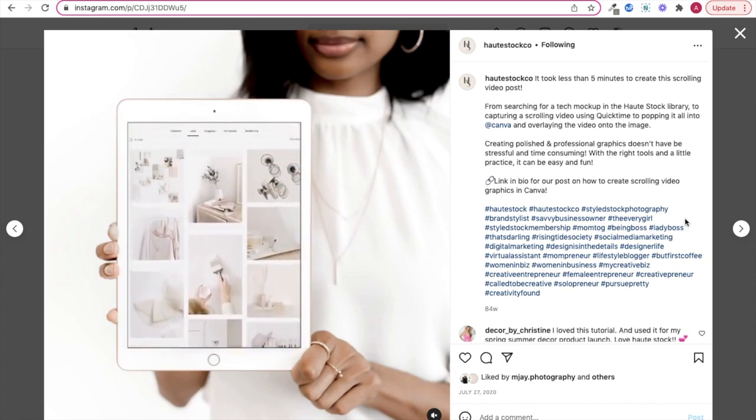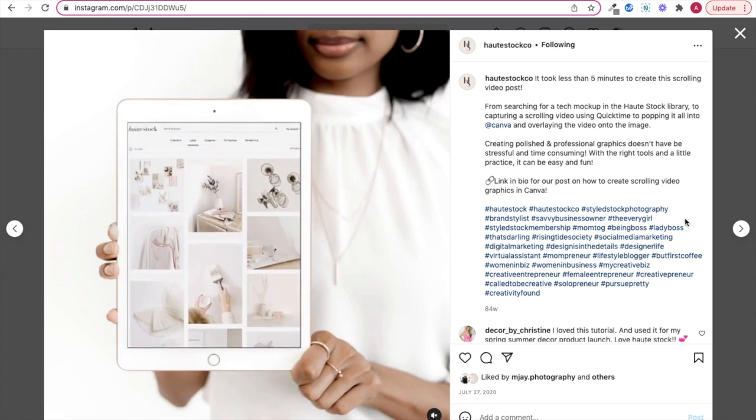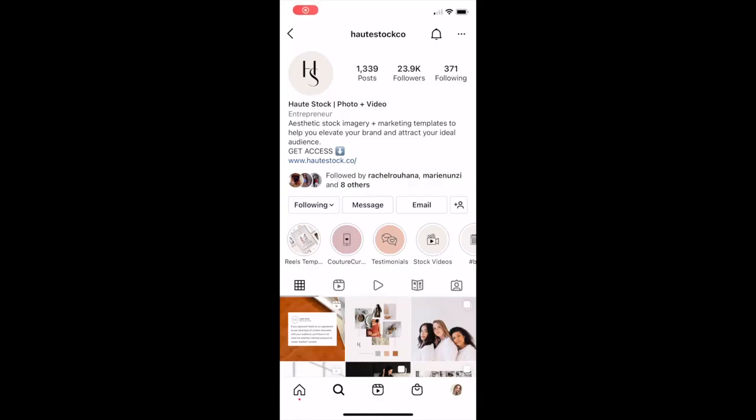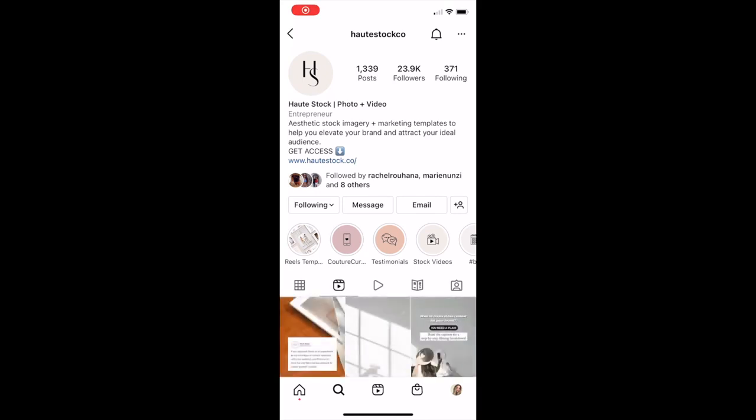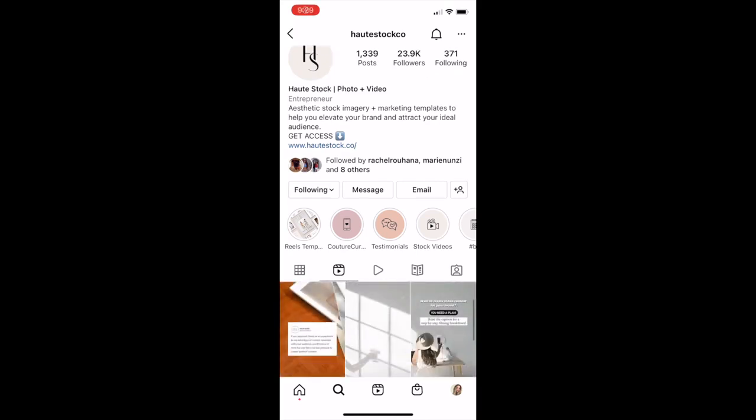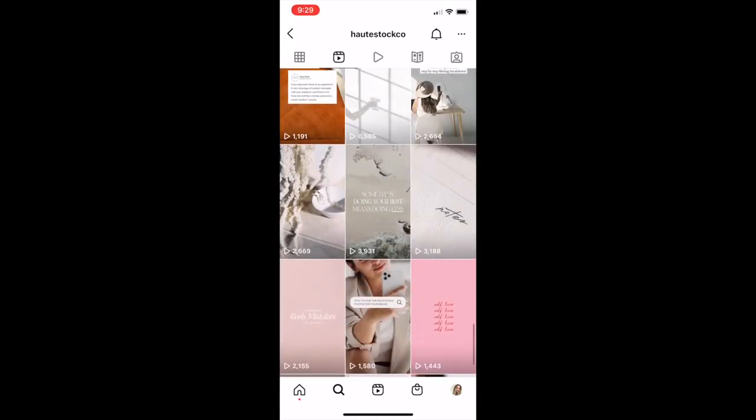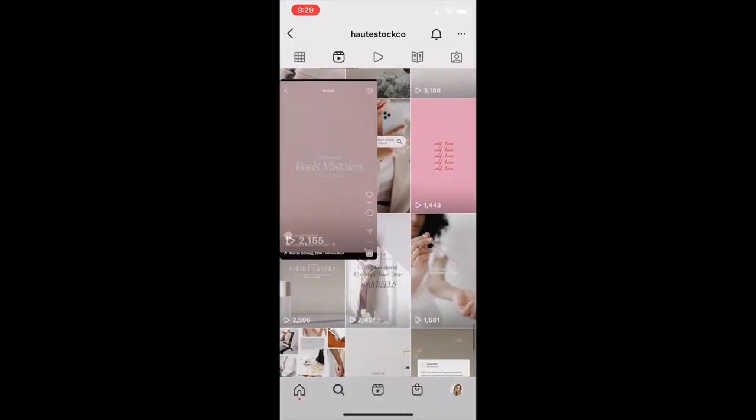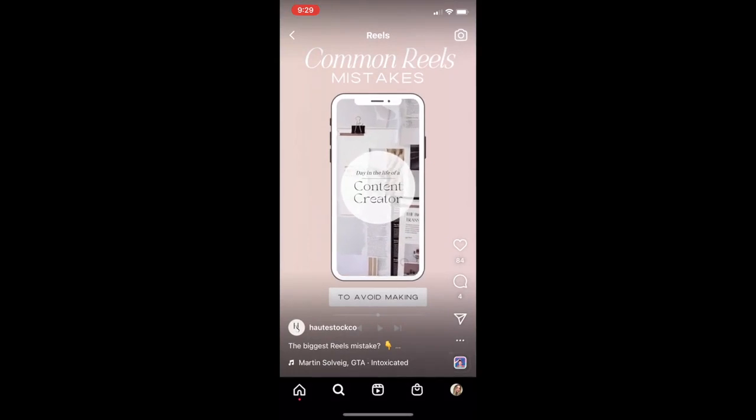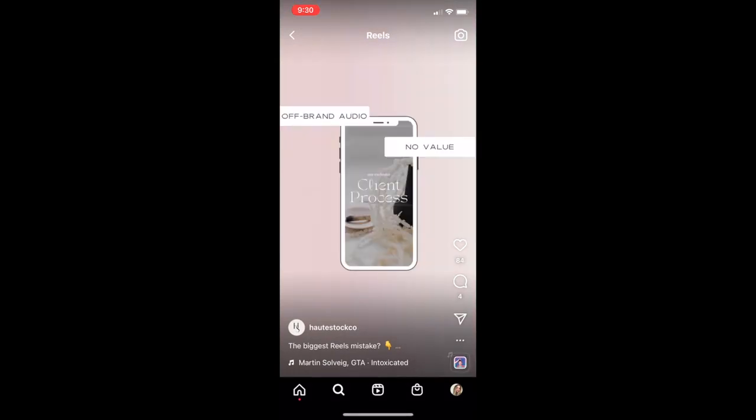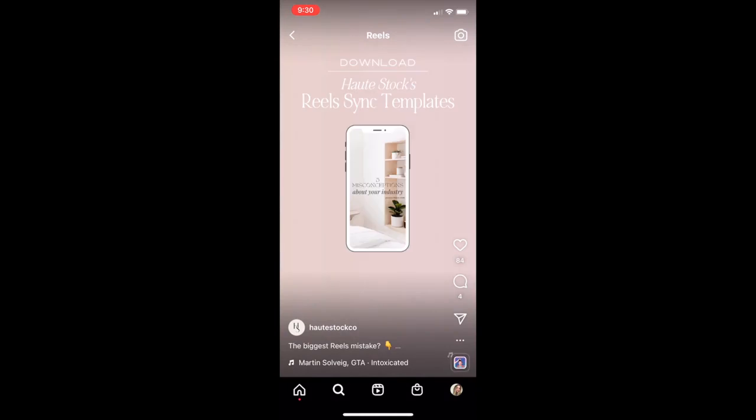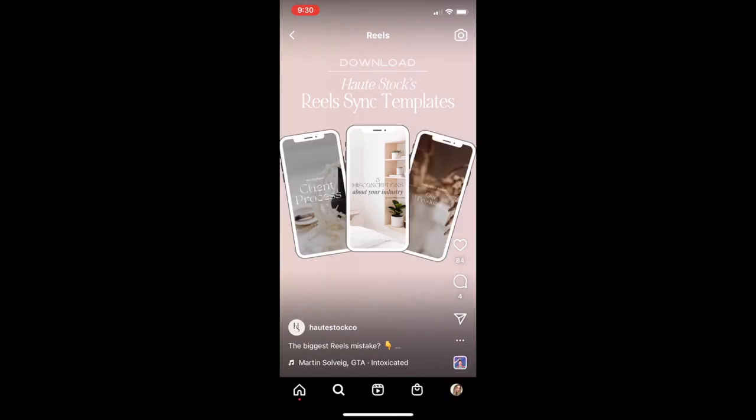First you'll want to screen record on whichever device matches the tech in your mockup image. So because this one features a phone mockup, I recorded a reel we posted on HotStock's Insta straight from my phone. But if you're doing a desktop mockup, then go ahead and record on your computer screen.